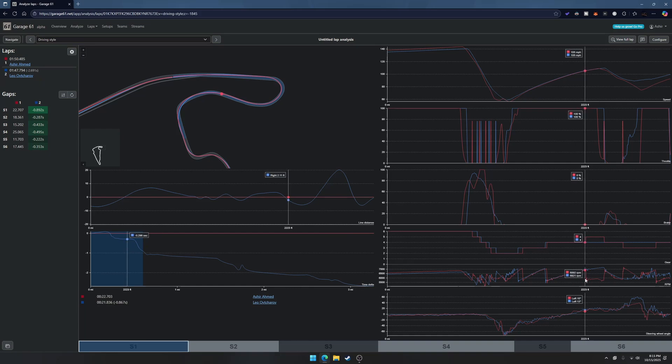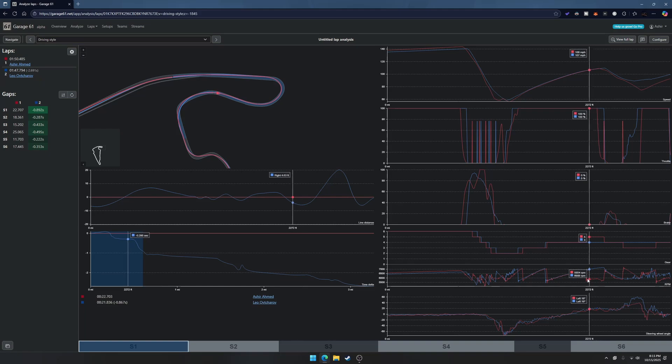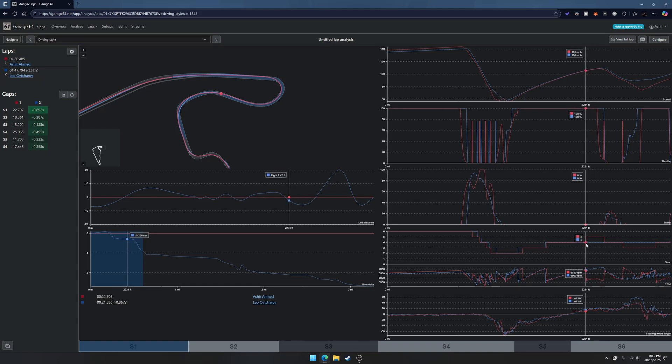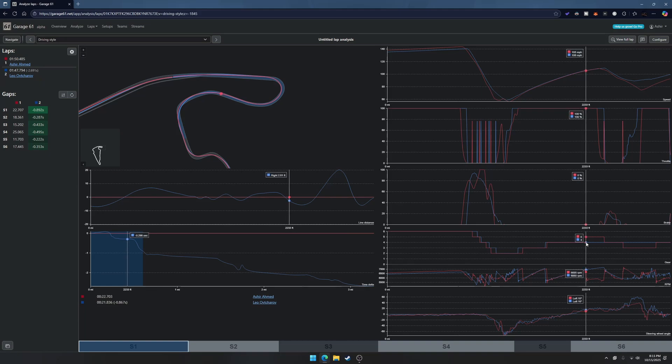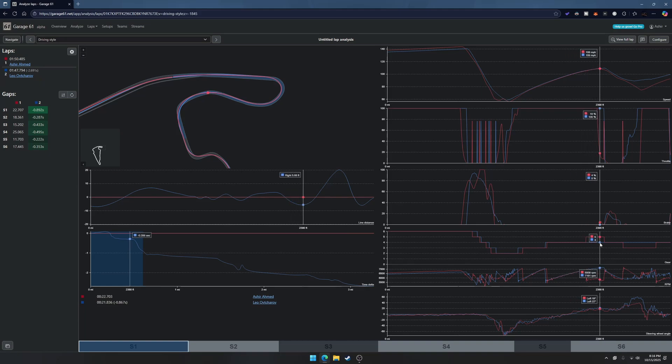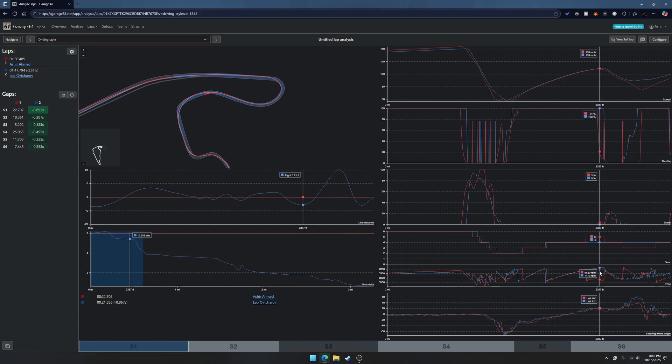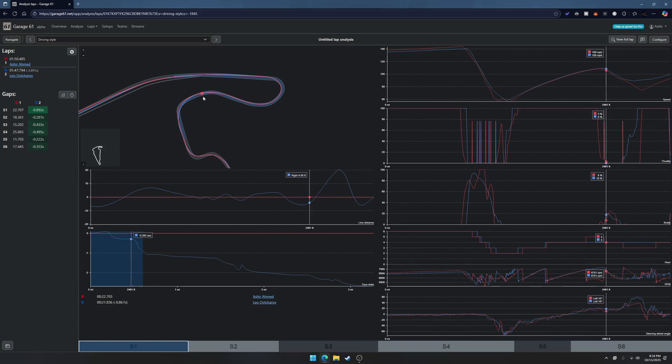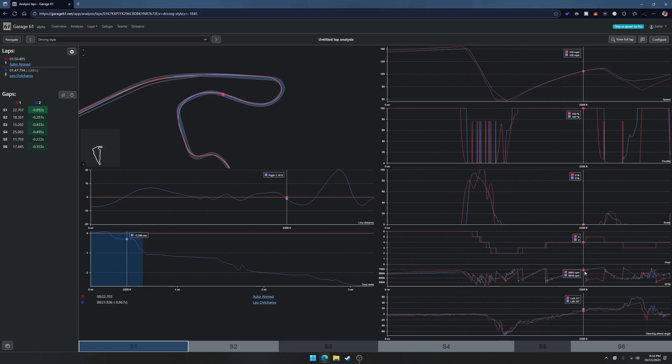Here I actually went off throttle which is why my RPMs are going down. I shifted up, he held the same gear, which is why his RPMs stay the same.